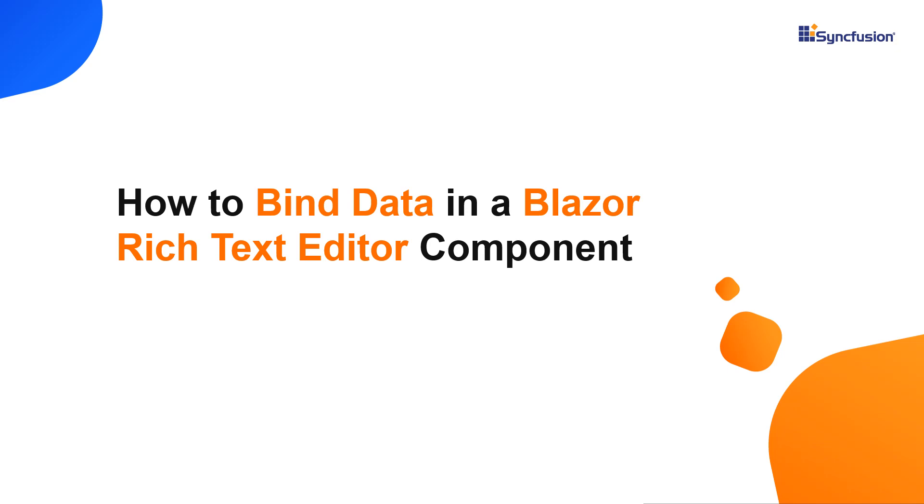Hi everyone, welcome to this video on how to bind data in a Syncfusion Blazor Rich Text Editor in a Blazor WebAssembly app.